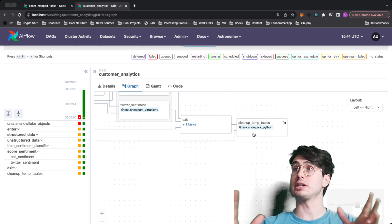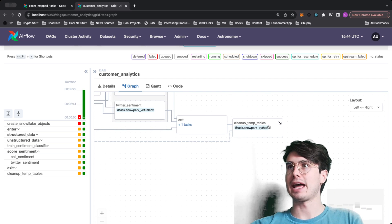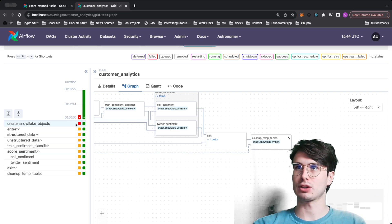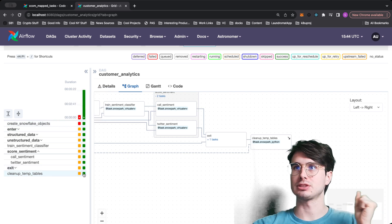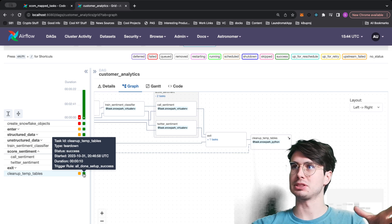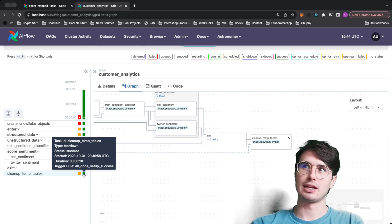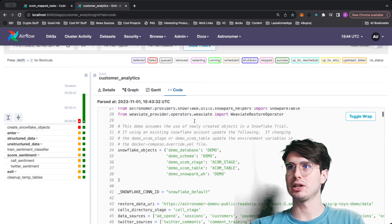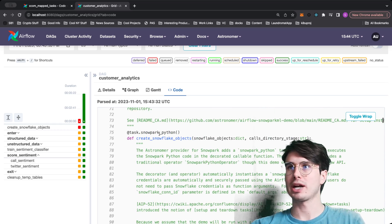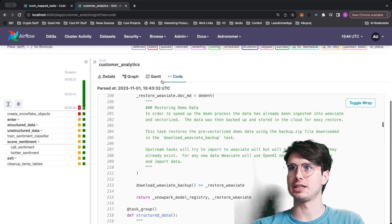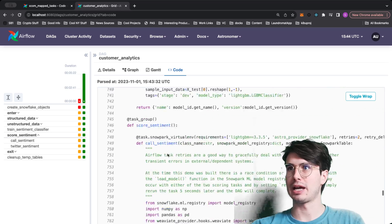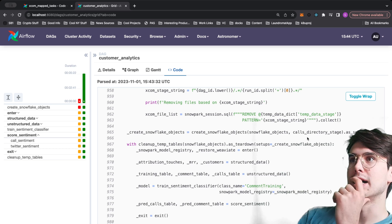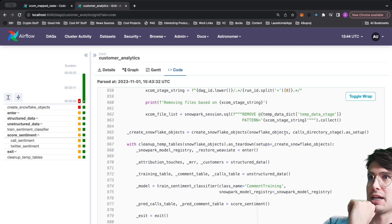In the UI you'll see a dotted line where you have your setup task — which can be any task you define, like a create table task — decorated as a setup. Then you have a teardown task that will run even if tasks in between fail, as long as that setup task ran. So `create_snowflake_objects` as setup, and `cleanup_temp_tables` as teardown — it shows 'all done setup success' meaning all setup tasks must complete, then the teardown runs.